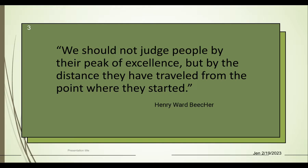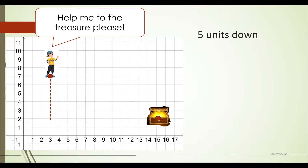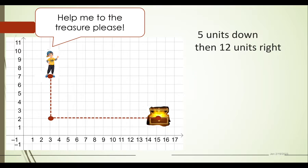Let's start by looking at the situation of Coolie. Coolie is asking us for help: 'Help me find the treasure, please.' We can help Coolie by telling him where to go. One suggestion: Coolie, you have to go down — count how many units — that would be five units down. Then from that position, go to the right — count that — and that would be 12 units to the right.